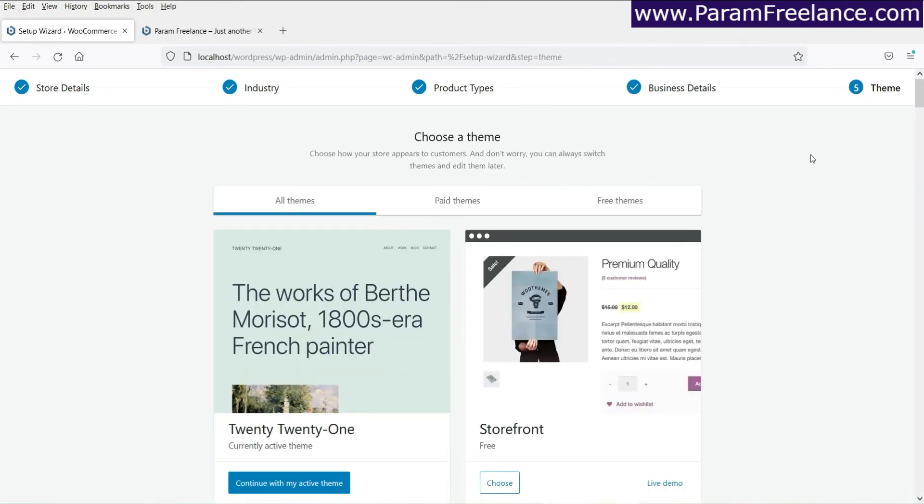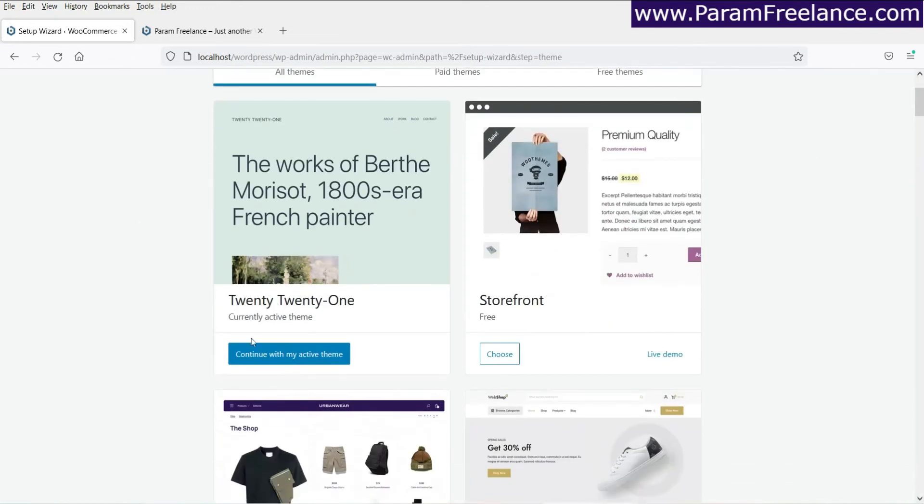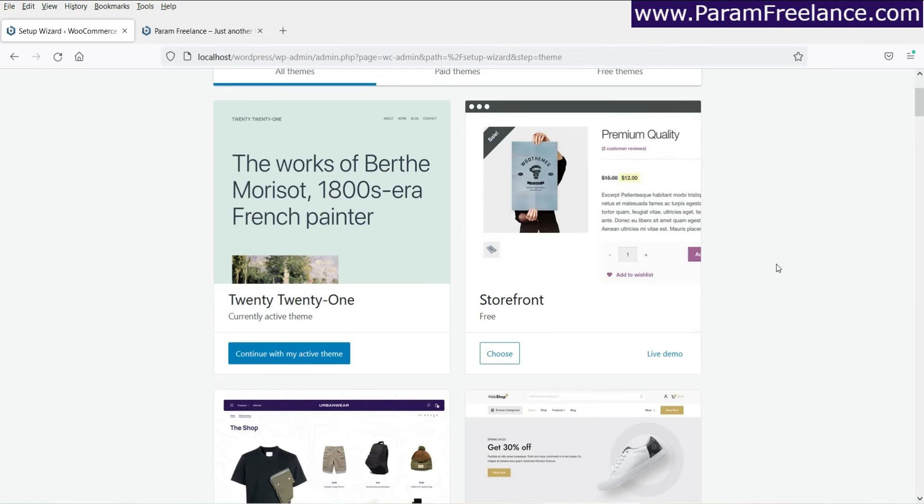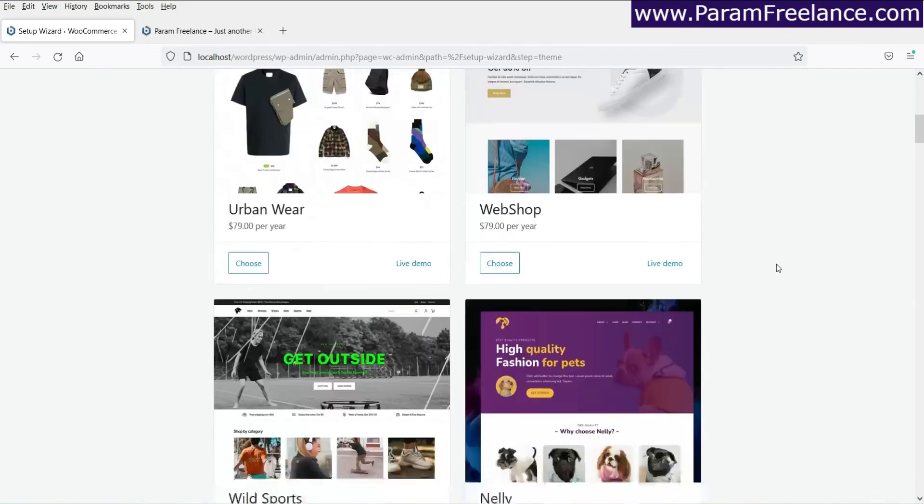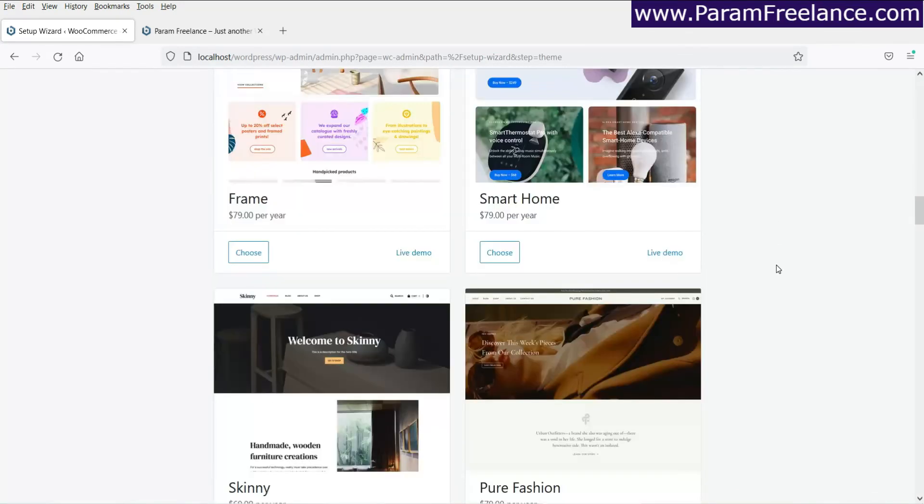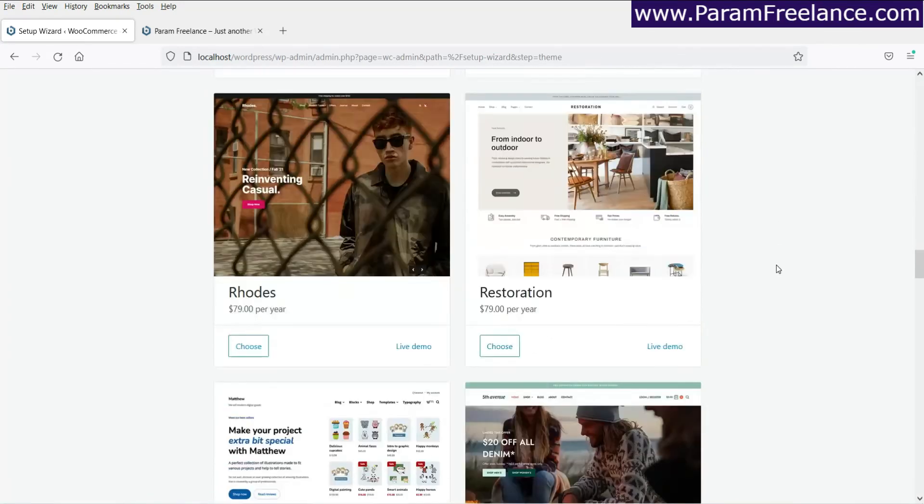Now click themes. Let it as it is. I'm using 2021. And in the next video, I'll show you the best free theme that you can use to create an eCommerce website.